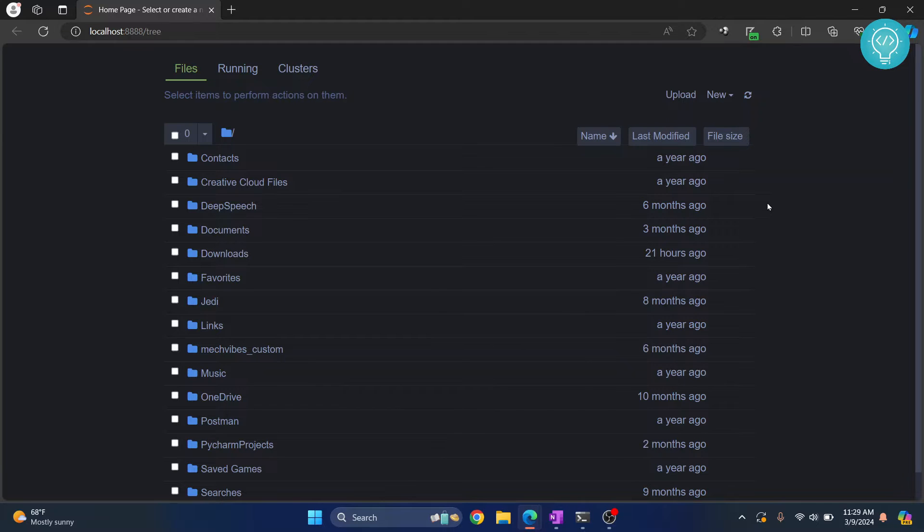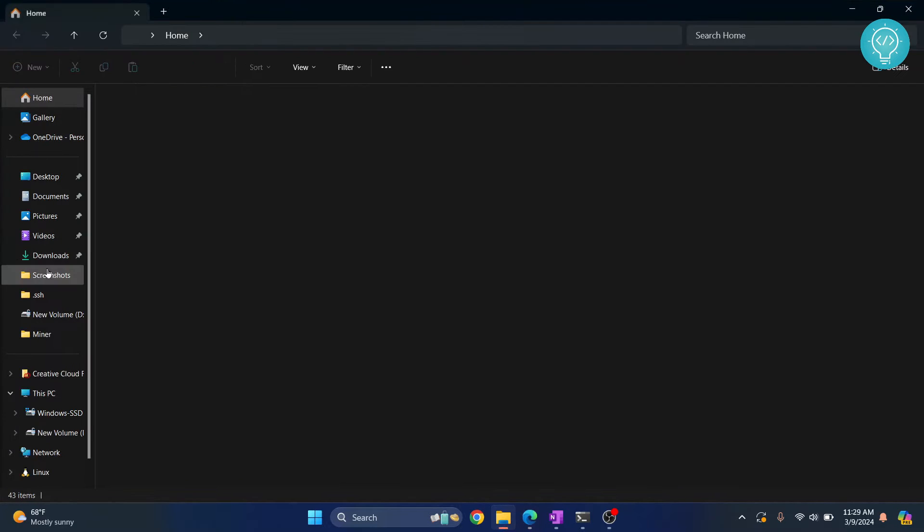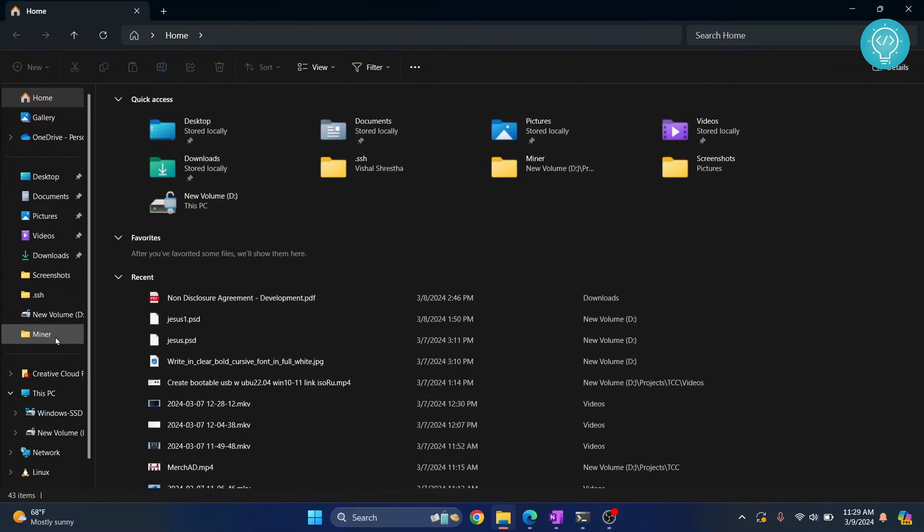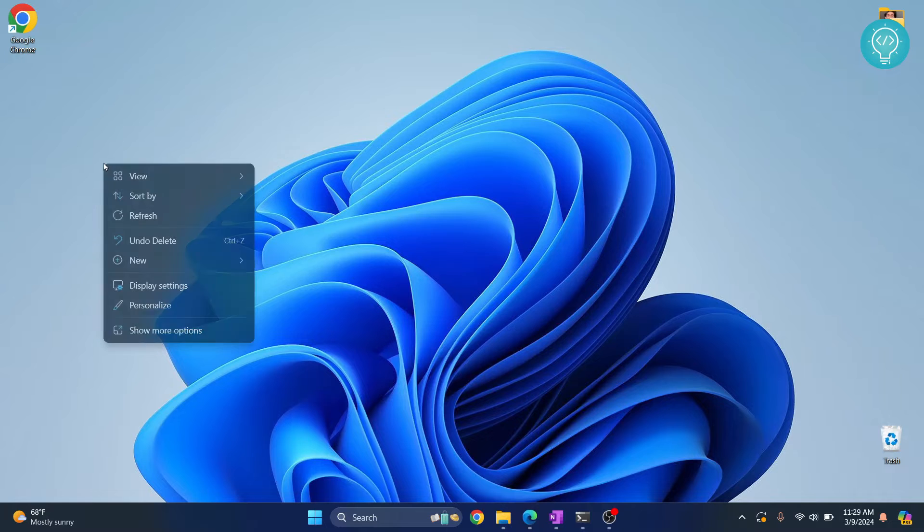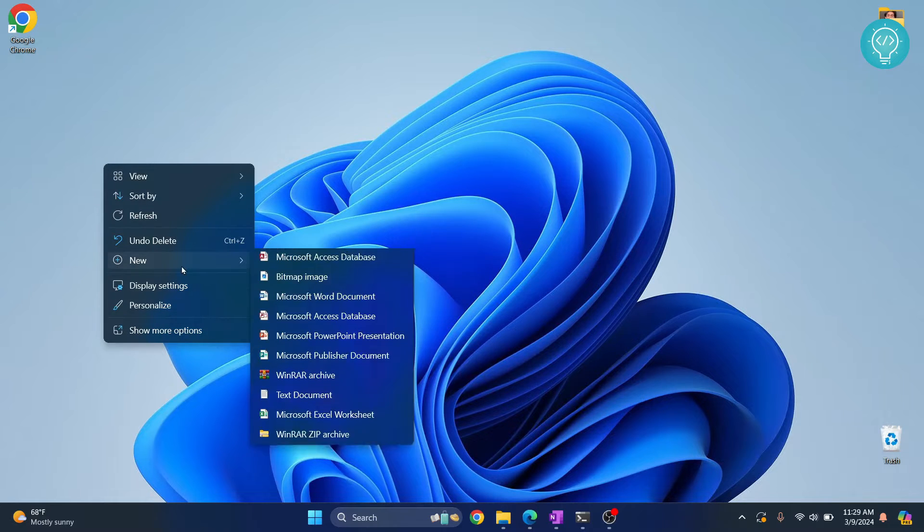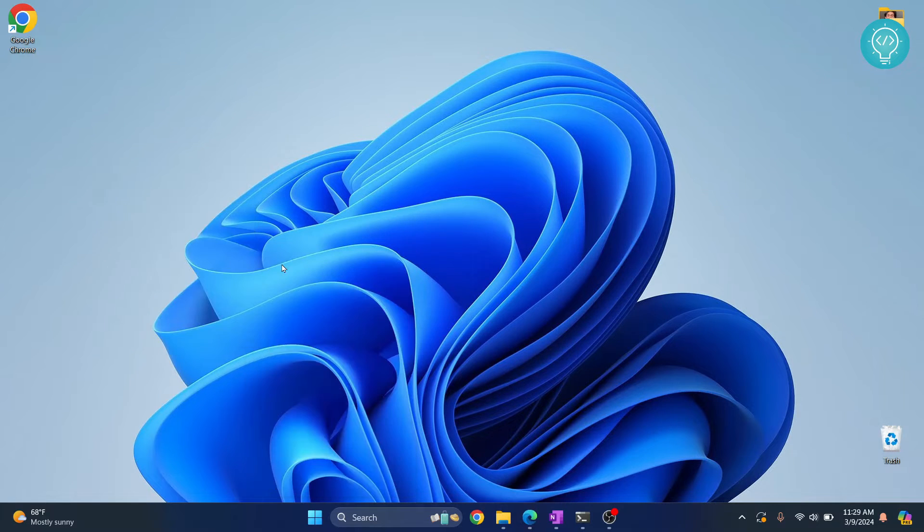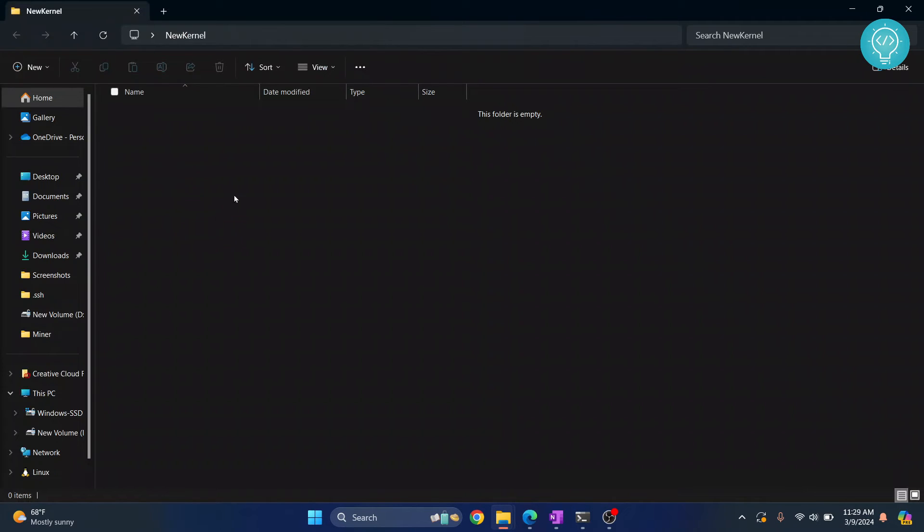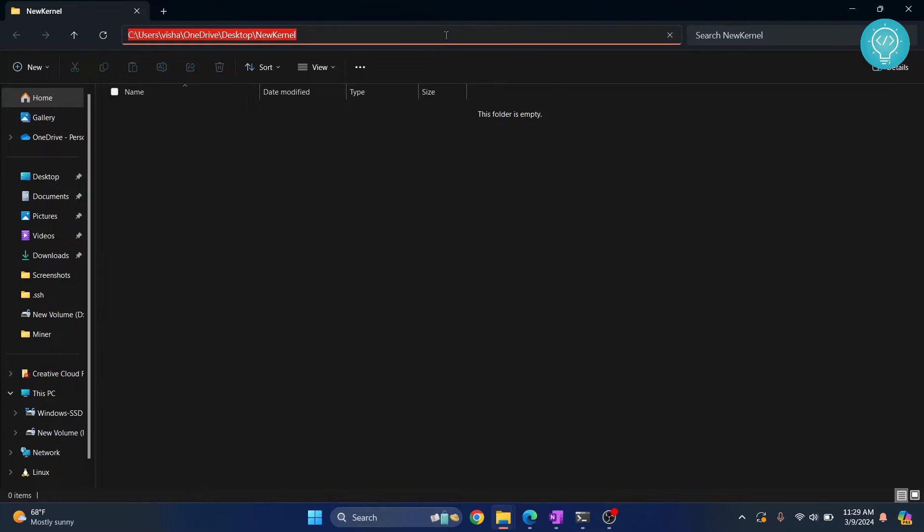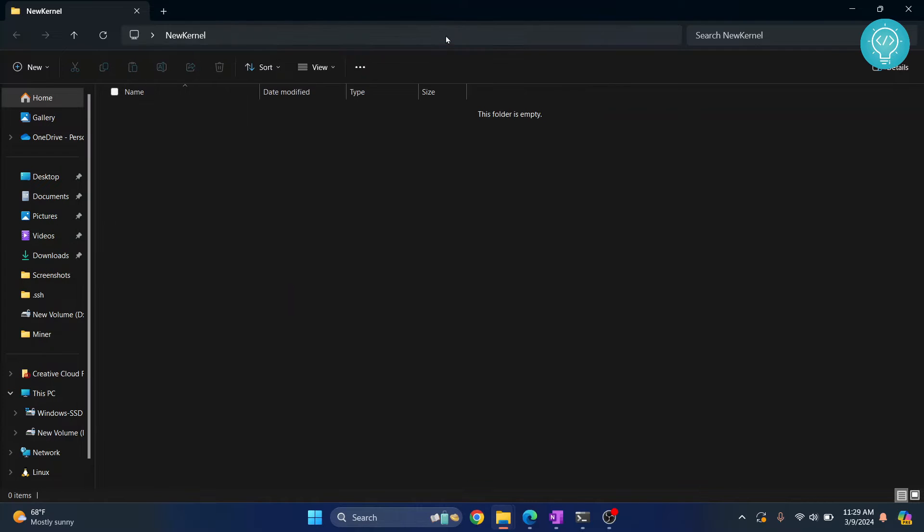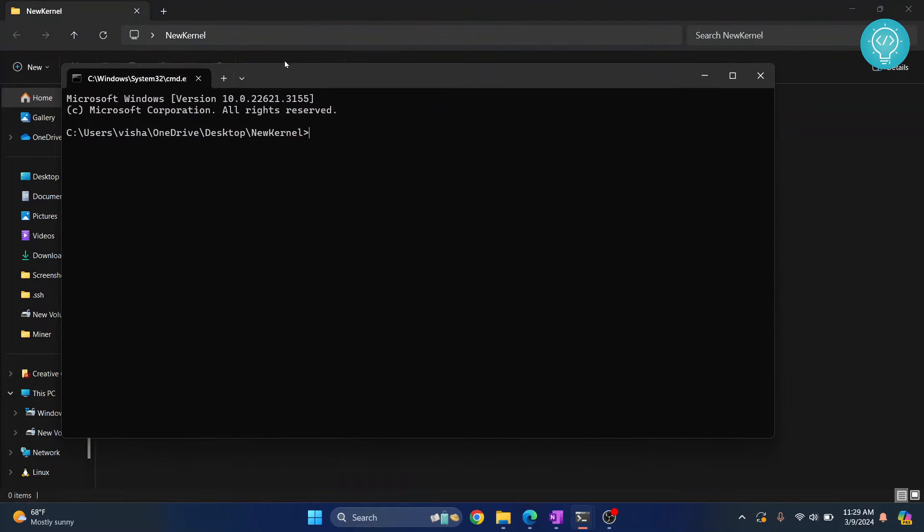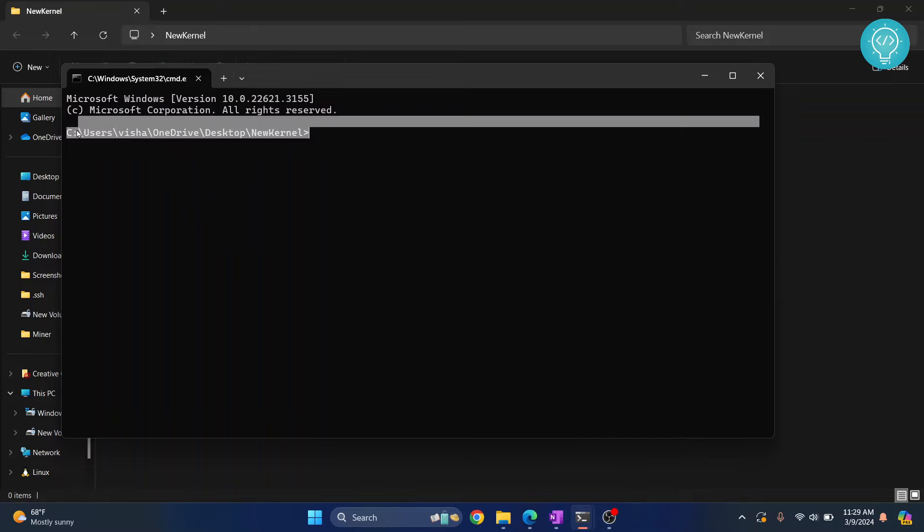First, go to your project folder or anywhere you want. Let's create a new folder here and call it new kernel. In here, you need to open command prompt. What you can do is click on this bar here, type cmd, and hit enter. Your command prompt will open in this directory.